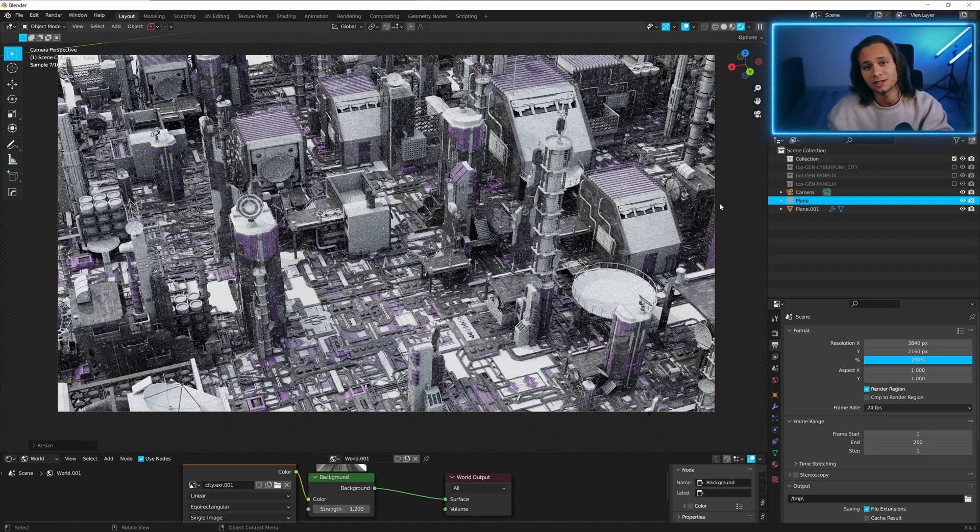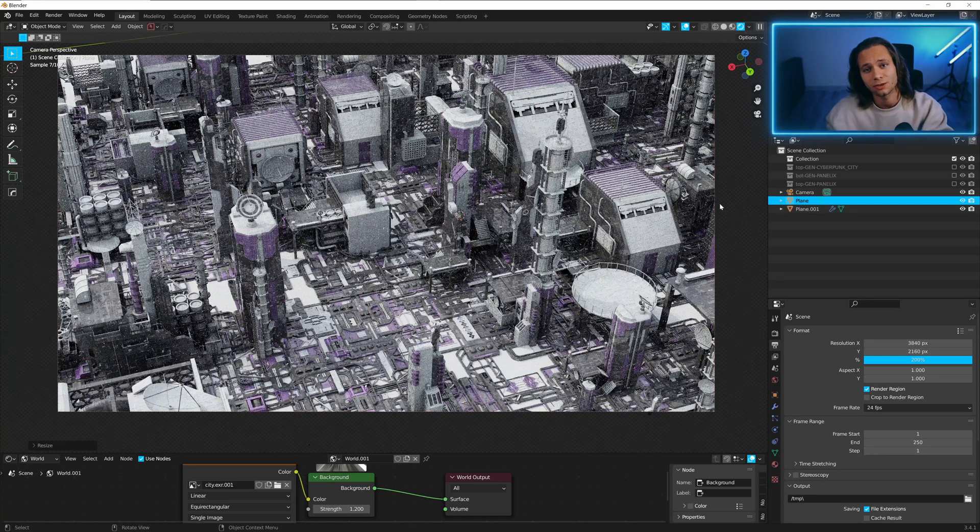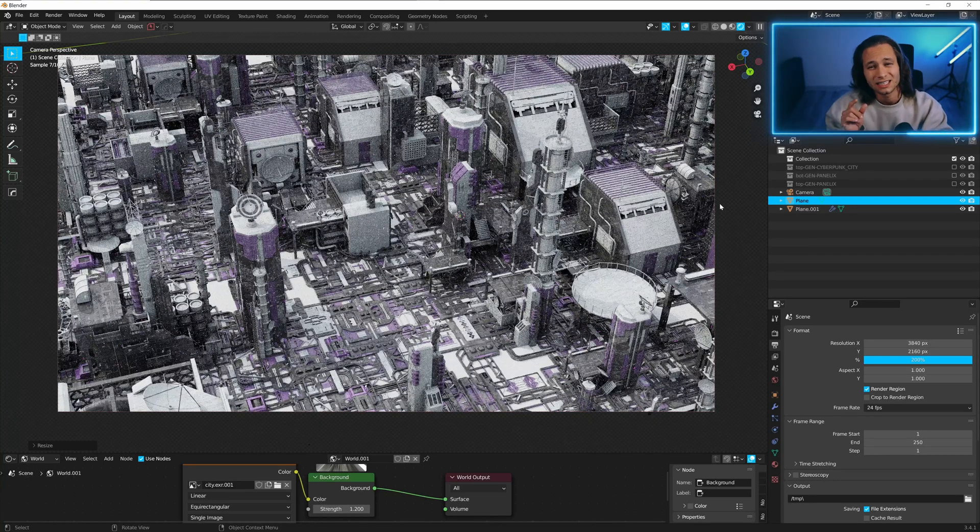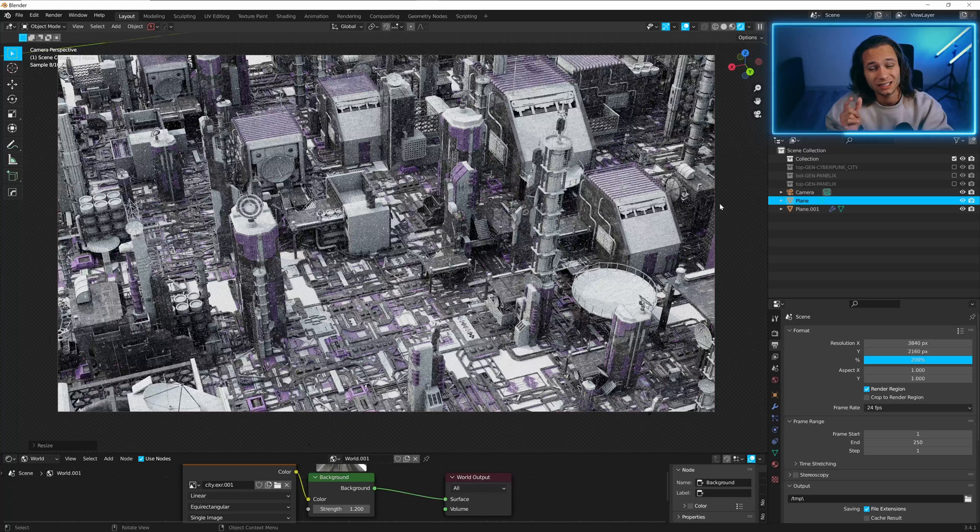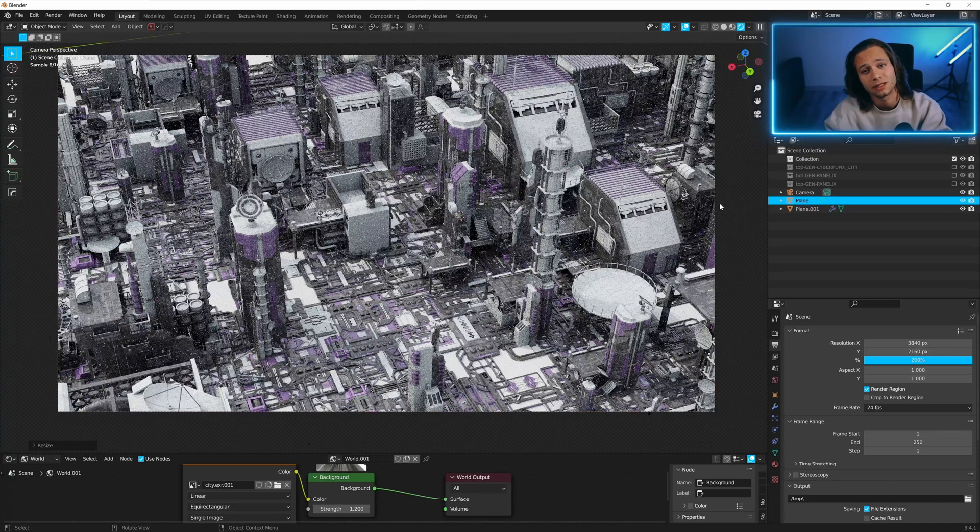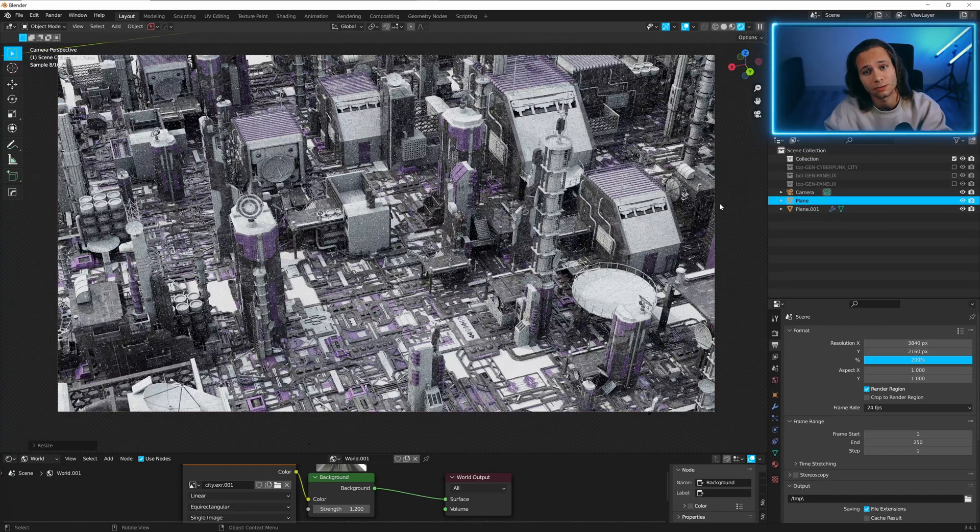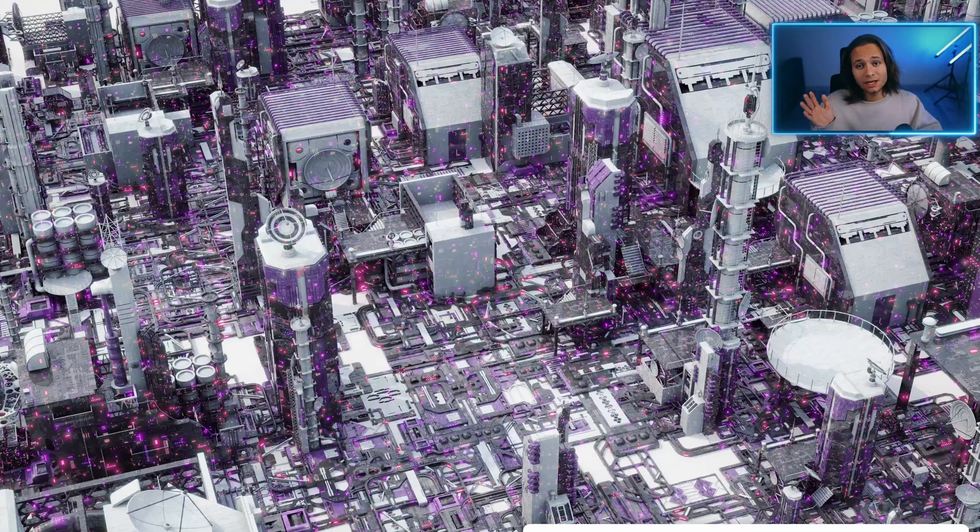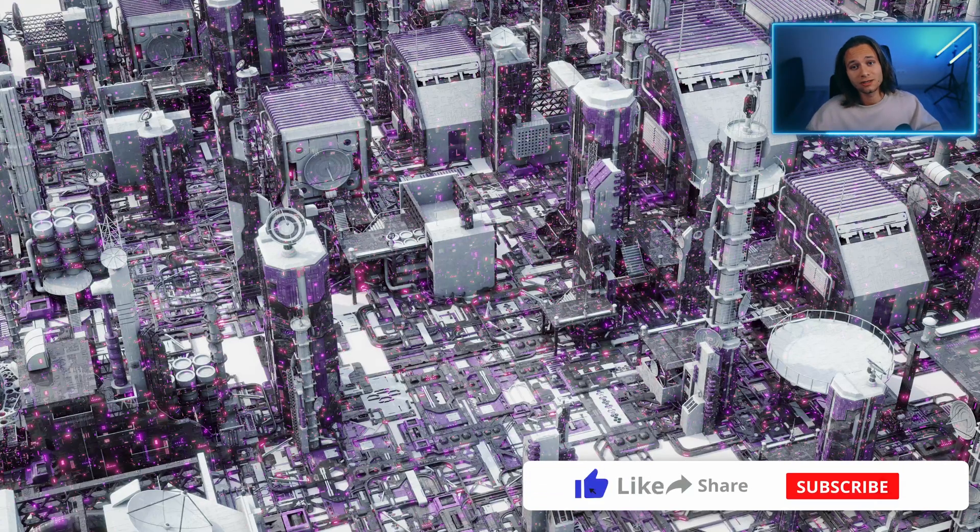Let's do a render and I'll show you how it looks after a little post-processing in Photoshop. Here is the result.